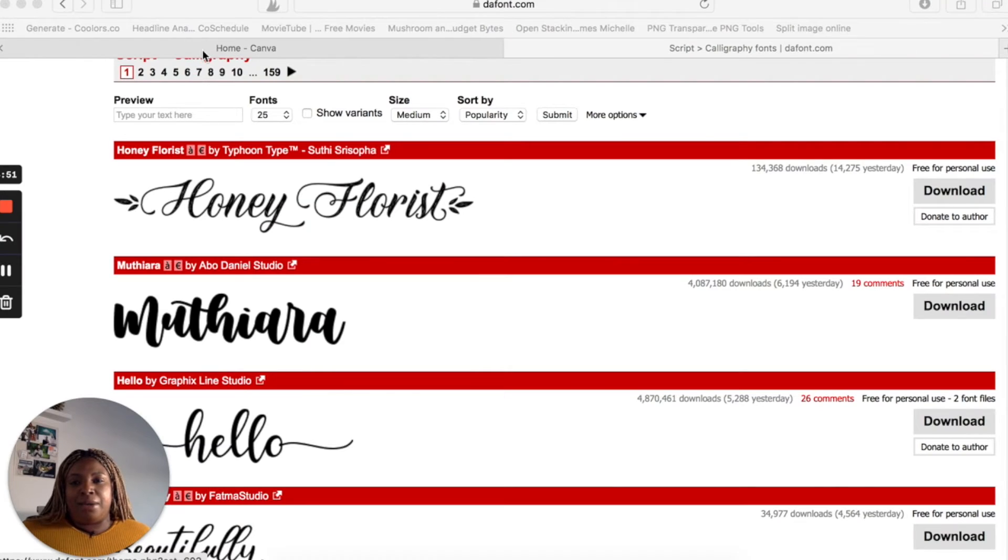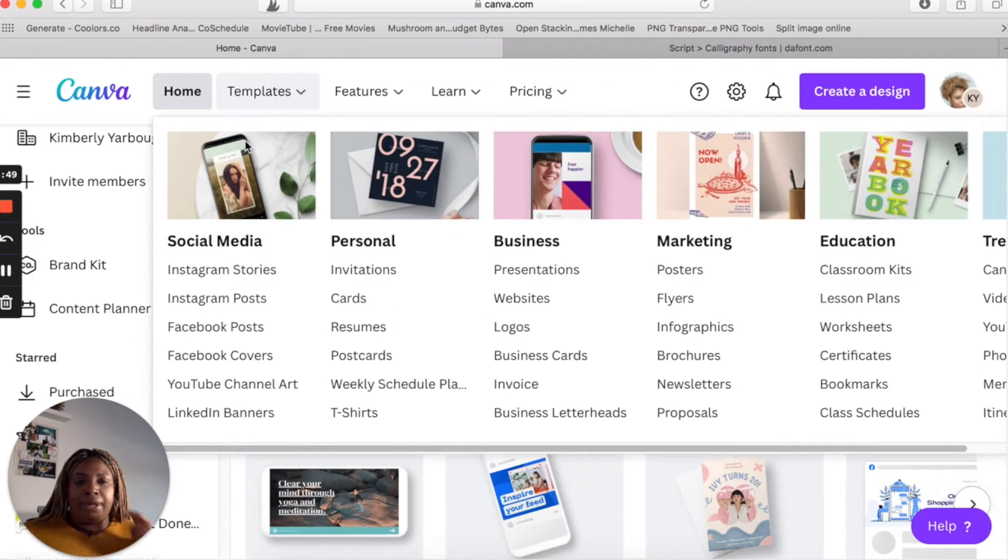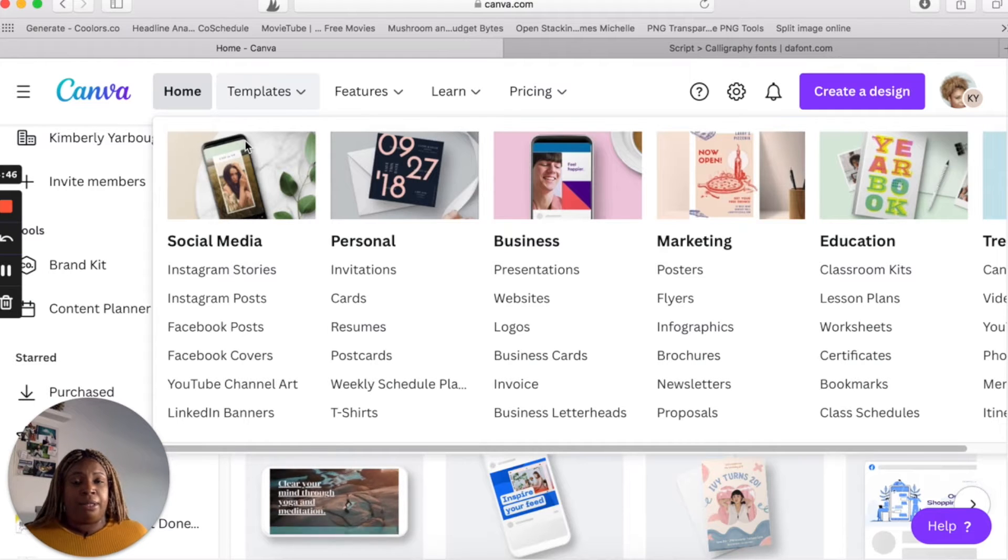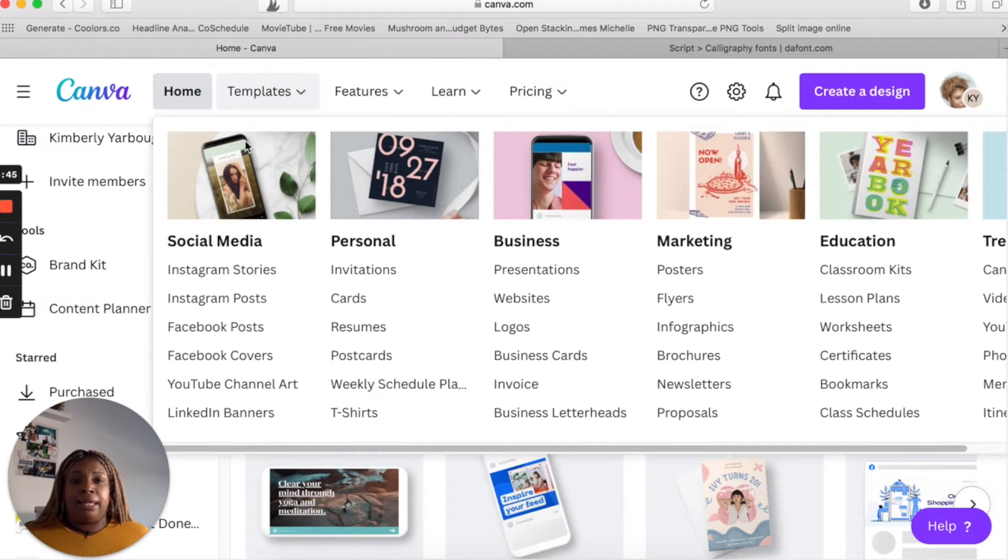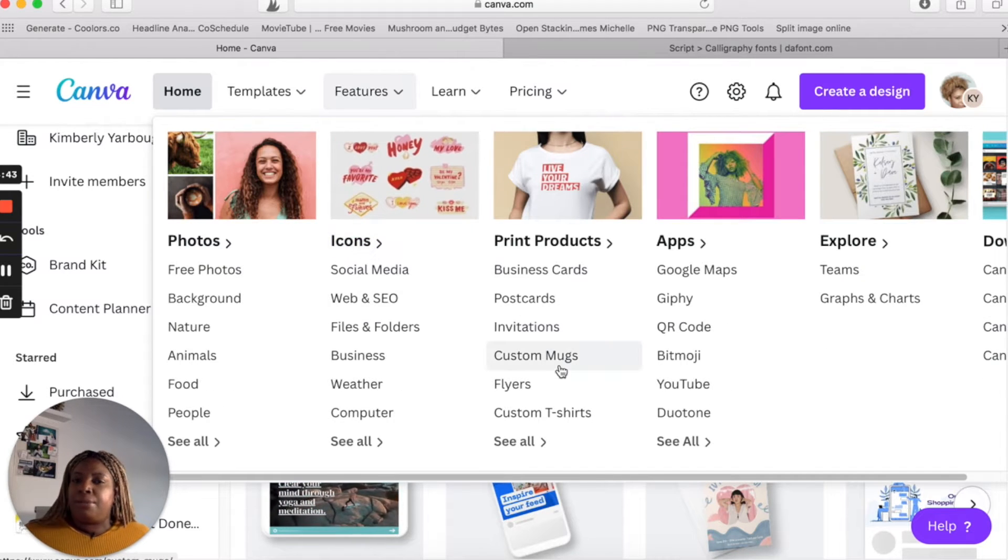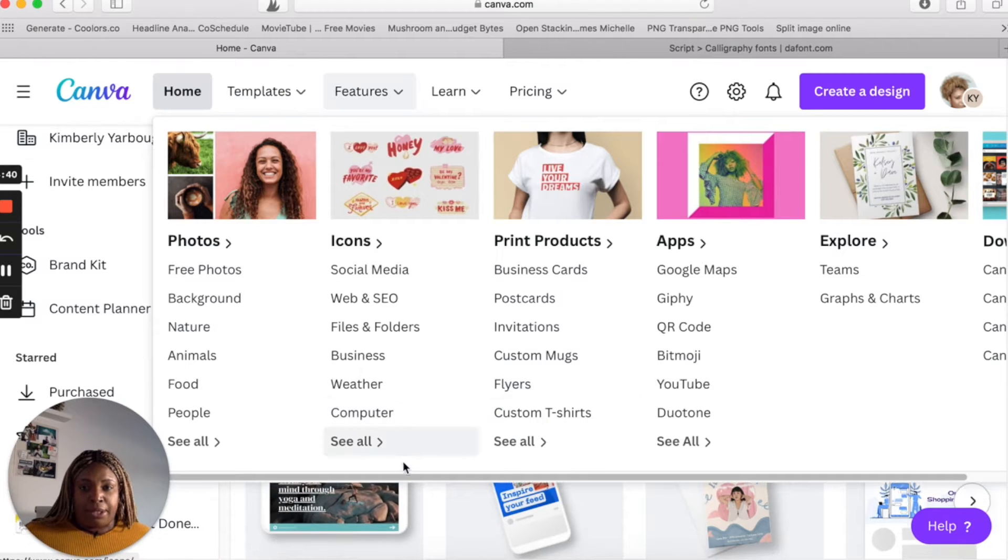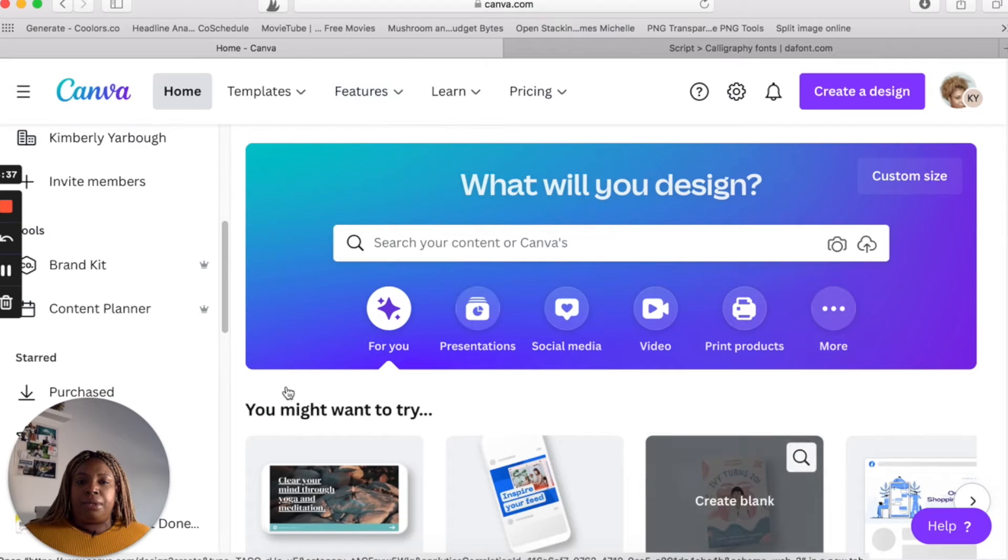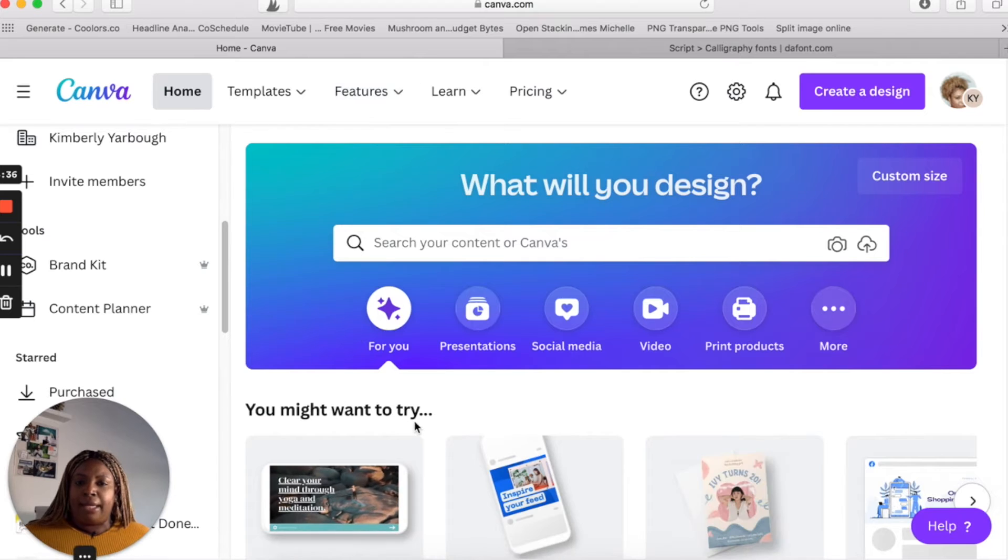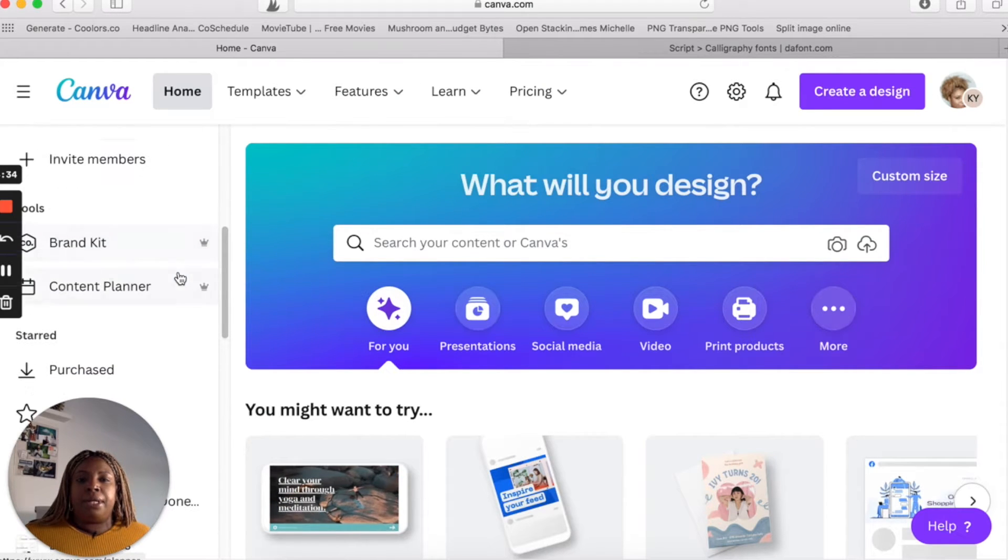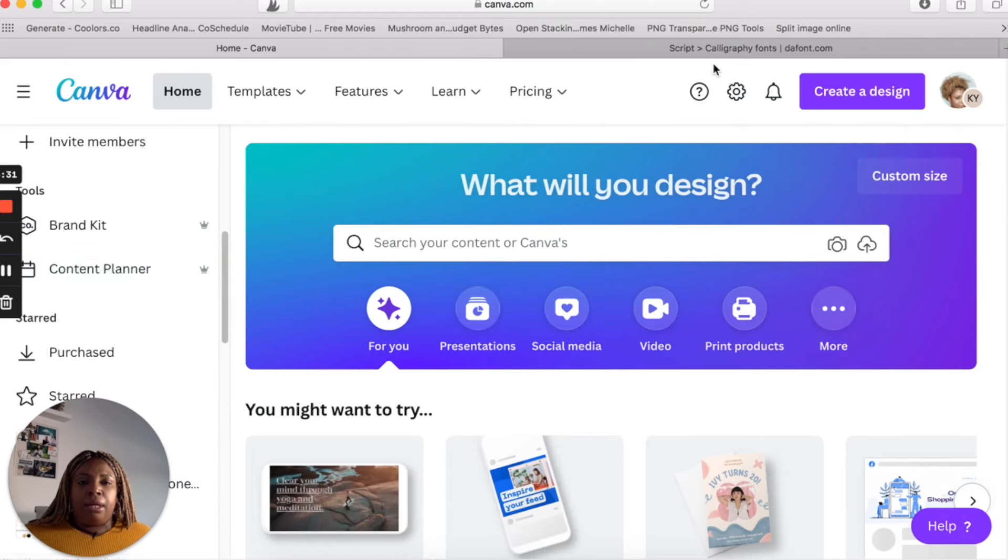All right, so as you know, Canva has their own fonts and they've gotten pretty good at getting some better fonts, but sometimes you might have a specific font that you want to upload into Canva so that you could add it to your design. So you're going to have to have a Canva Pro account to do this.